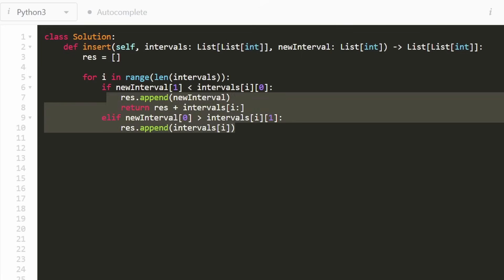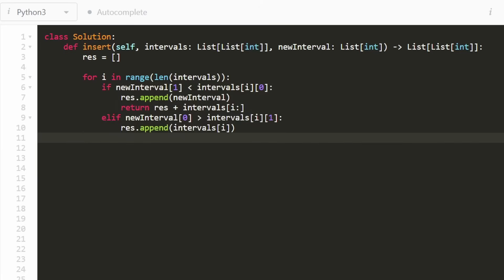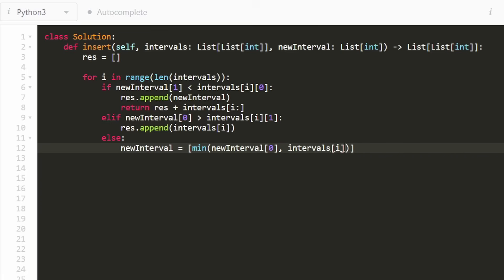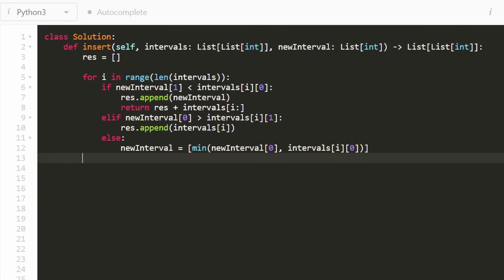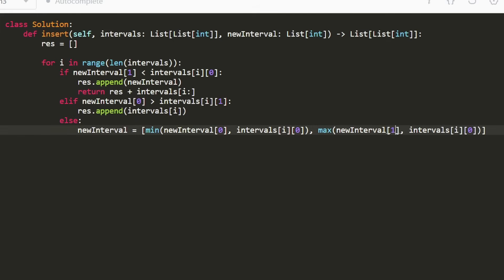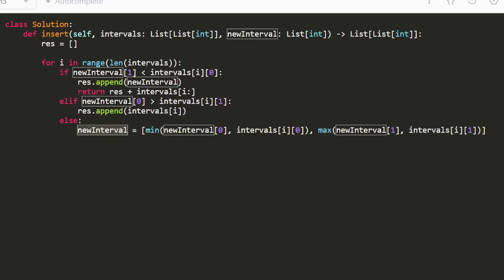The last condition — else — if neither of these evaluates to true, that means the new interval is overlapping with the current interval we're iterating through. So we want to update the new interval by merging it with the interval we're at. How do we do that? We take the minimum of the left value of both intervals and the maximum of the right value of both intervals. So new_interval = [min(new_interval[0], intervals[i][0]), max(new_interval[1], intervals[i][1])]. Once we've updated the new interval we don't add it to the result yet, because it could still be overlapping with additional intervals coming up.